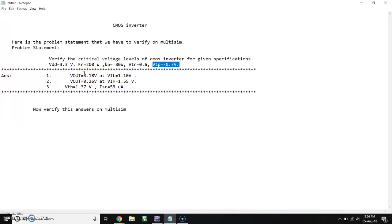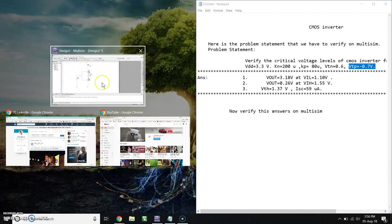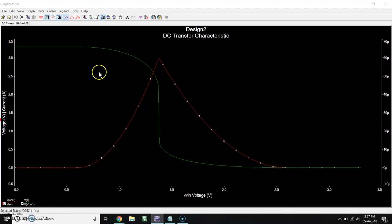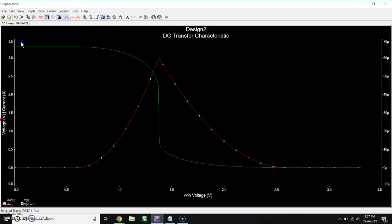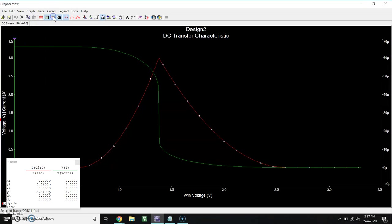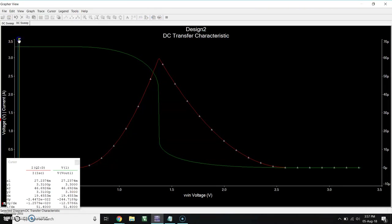So when VOUT is 1.1, go to Cursor, click on Show Cursor. Here you will get two cursors. Take the first one, cursor 1.